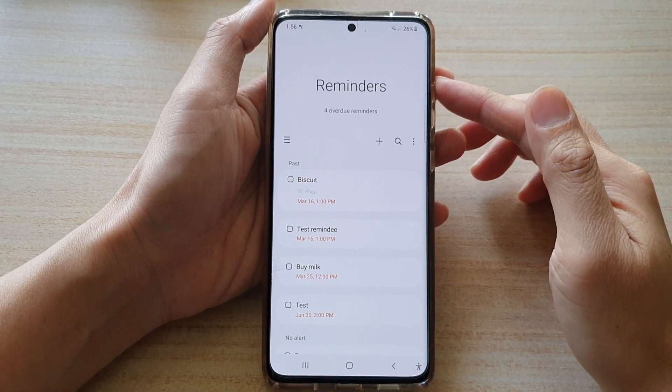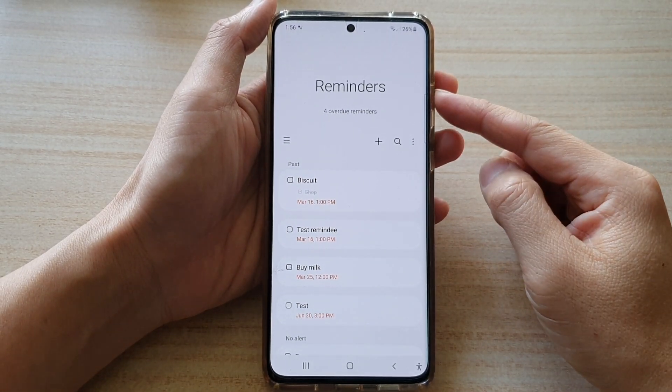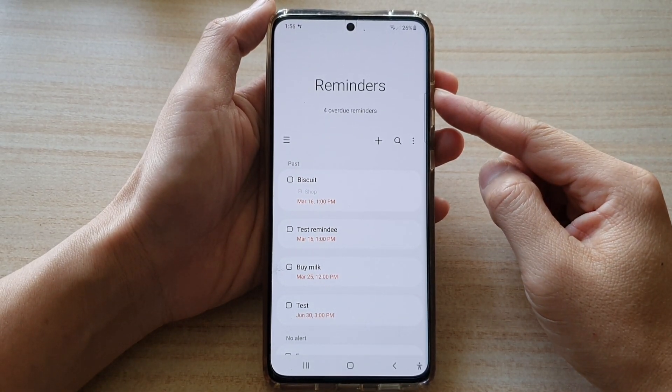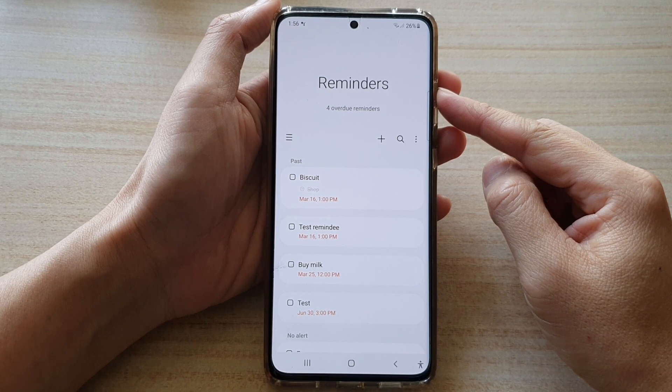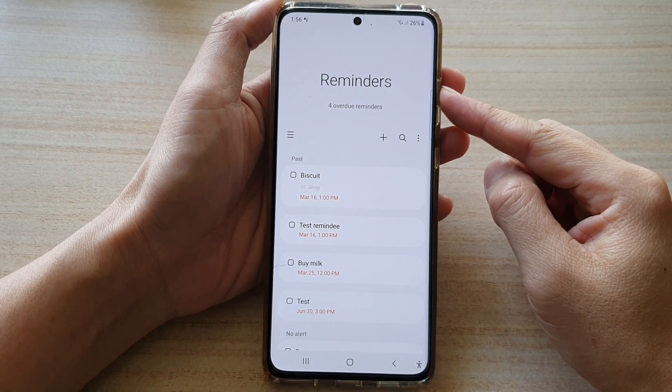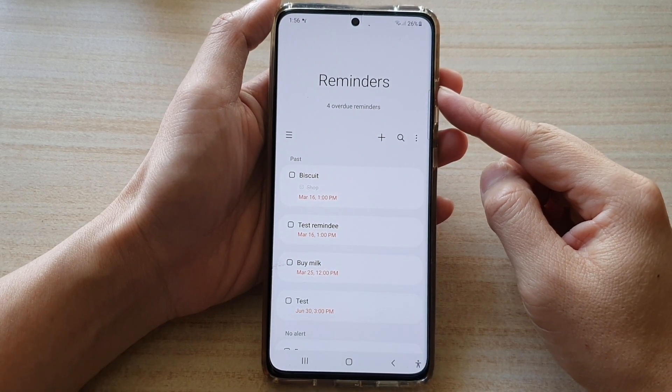Hi, in this video we're going to take a look at how you can add a reminder on your Samsung Galaxy S21 series.